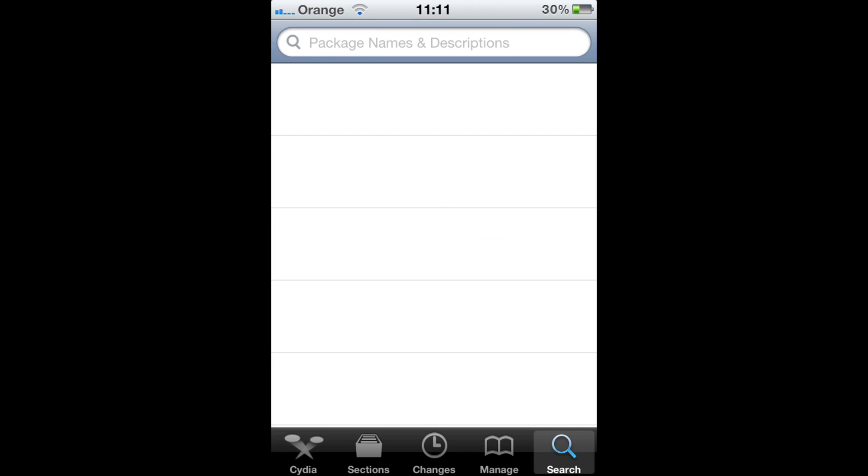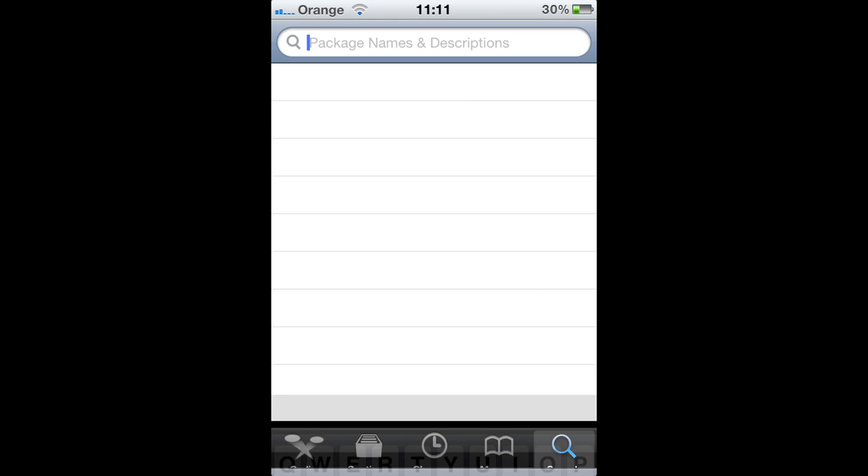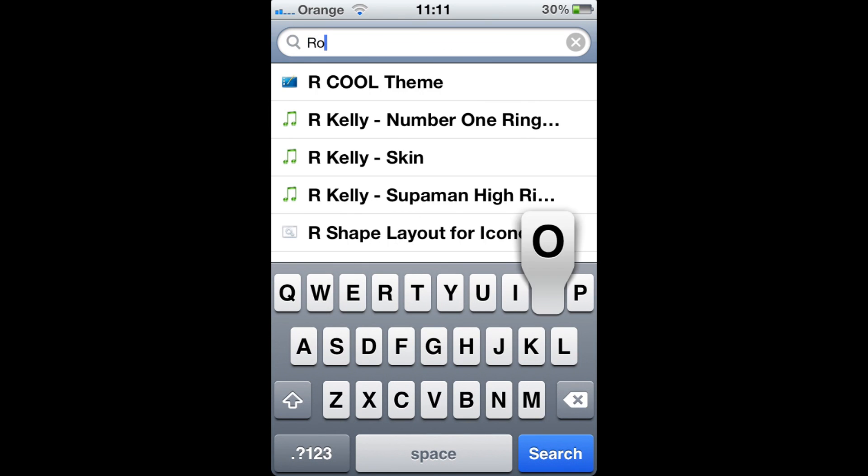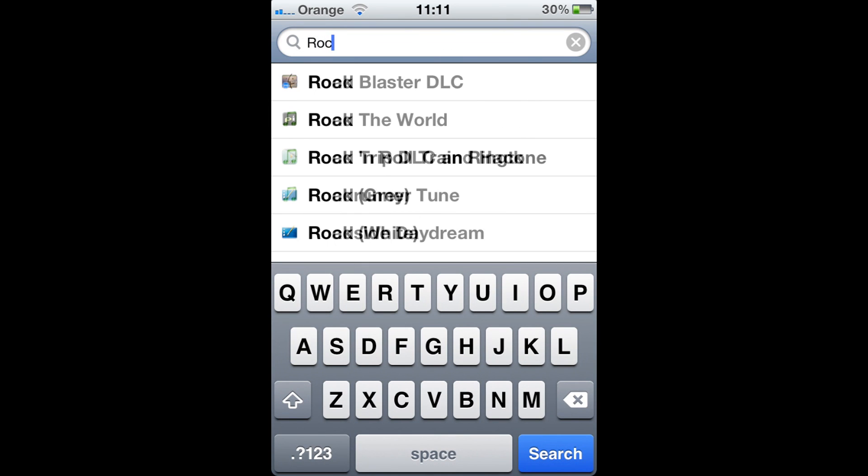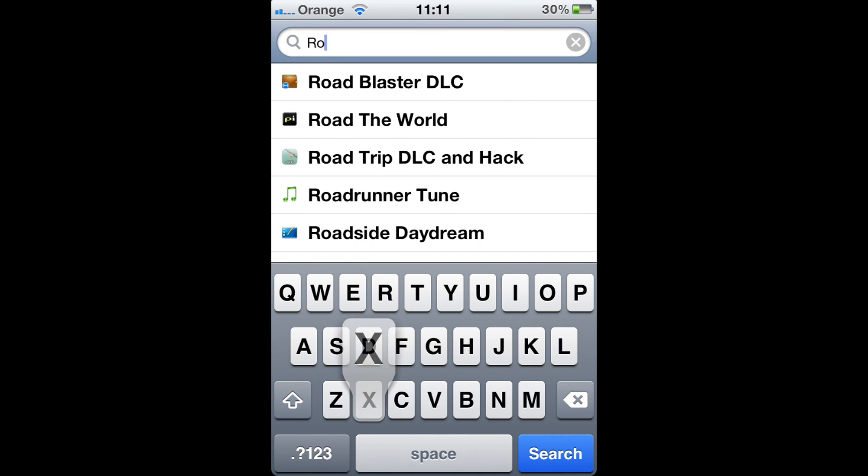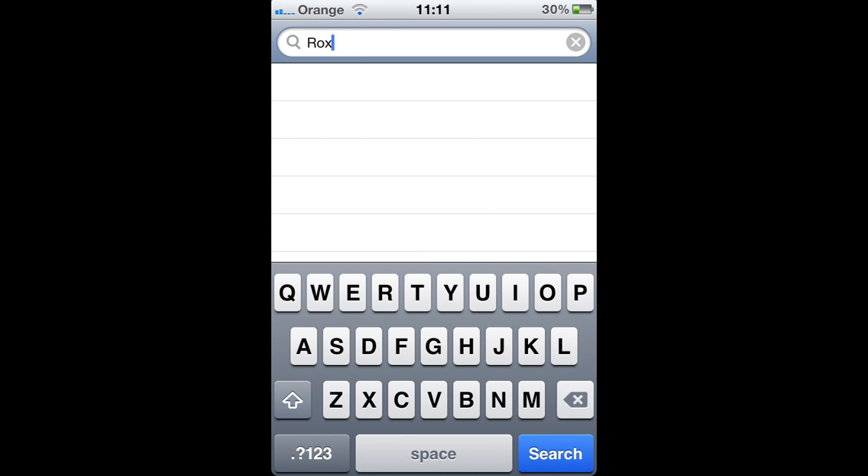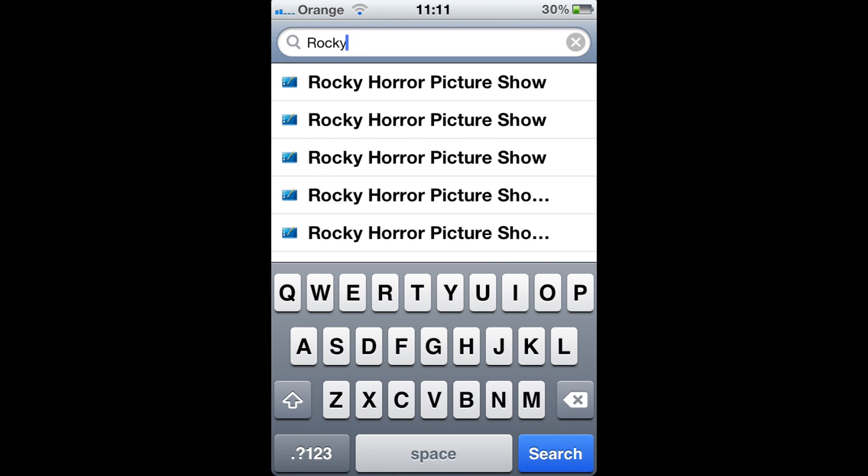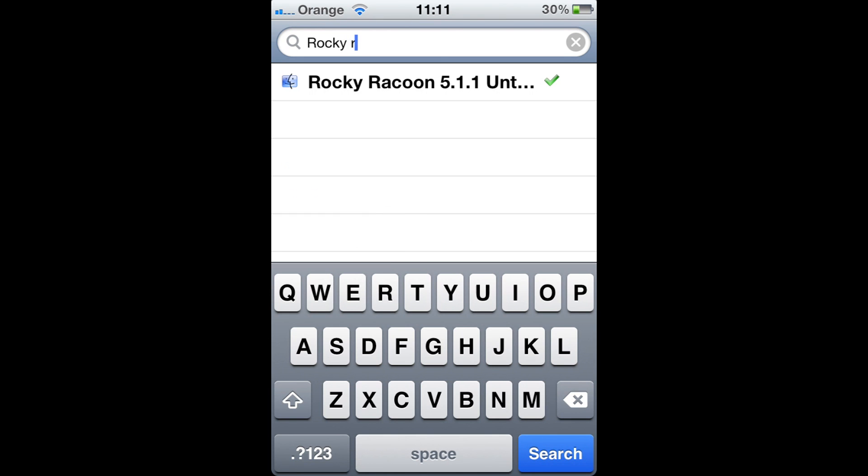What you're going to do is click search and then type in Rocky, and it should come up.